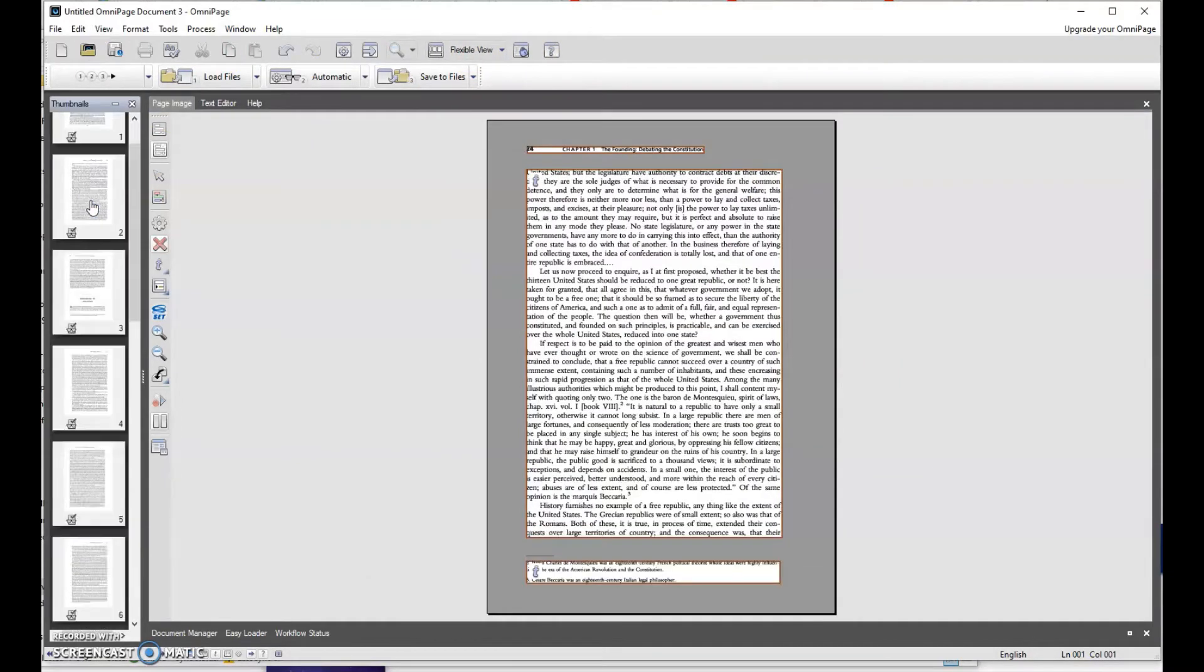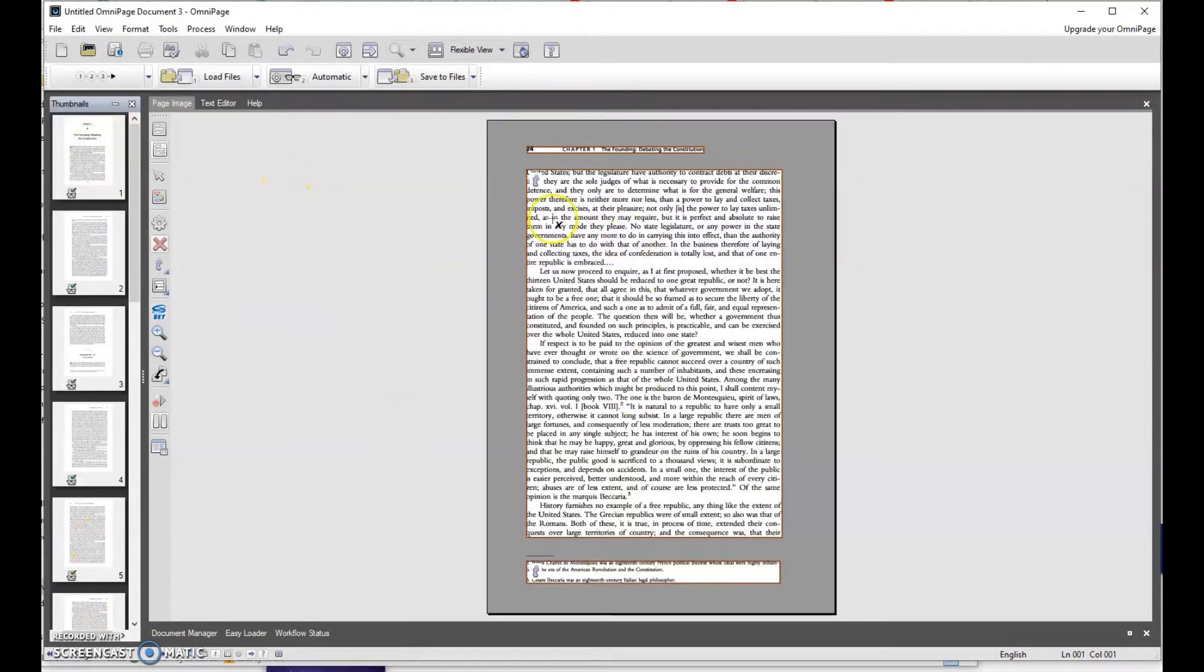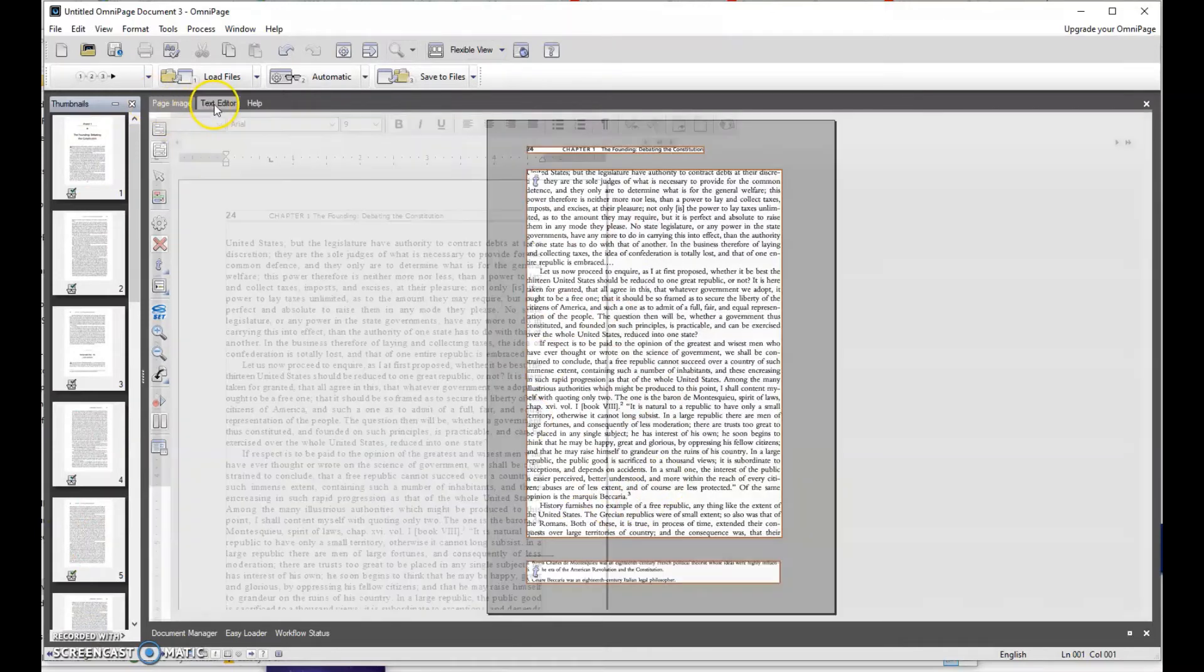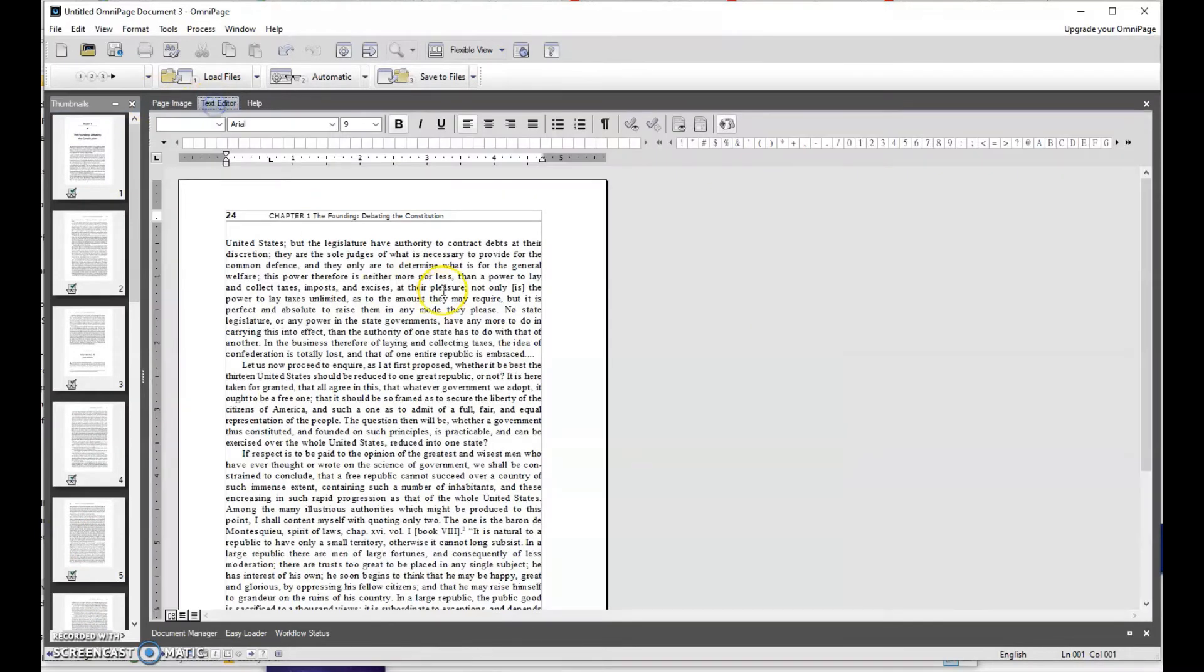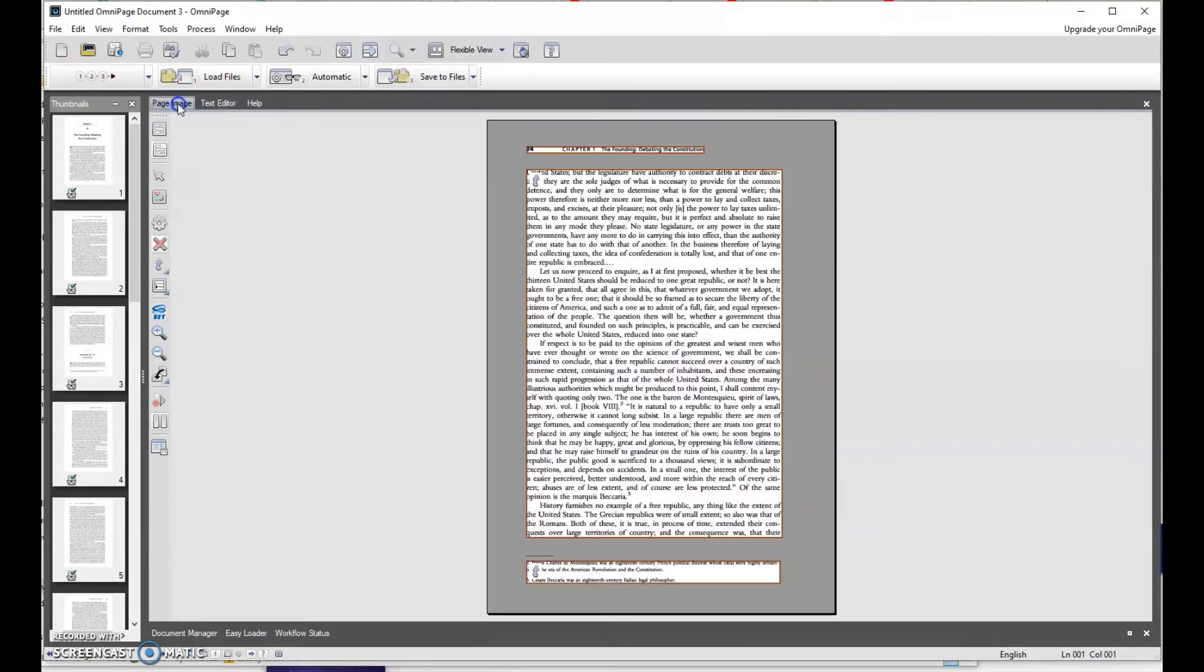Now we're back to our file. You notice similar to Adobe, it shows thumbnail view on the left-hand side, and then it has the page image on the right-hand side. There's also a text editor tab where it will show you the text you could edit in here. Again, I don't recommend that. There's much more power in editing in Microsoft Word.